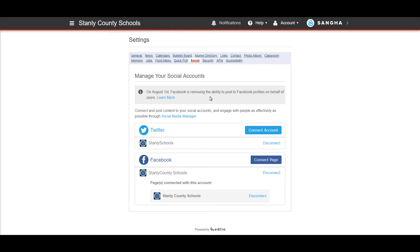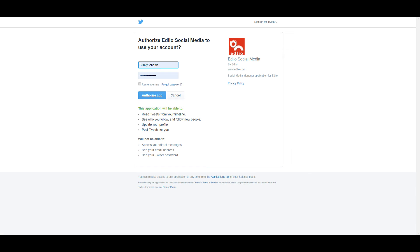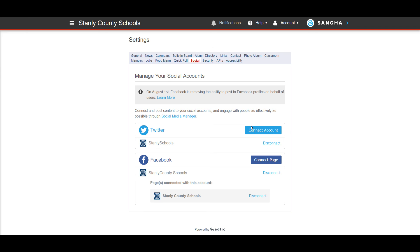Once these things are connected, if I hit connect account it redirects me to Twitter to pick what account I want to use and that's it. It syncs in here and you'll see it here. So it gives me the ability to choose that when I'm sending out messages. If you have questions about how this works just let me know.